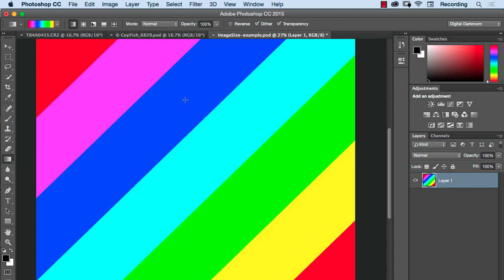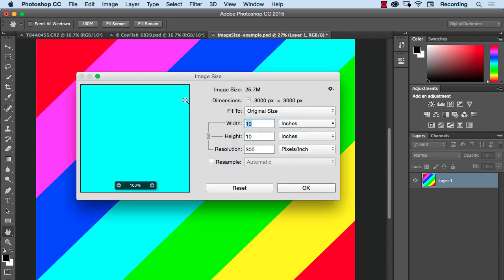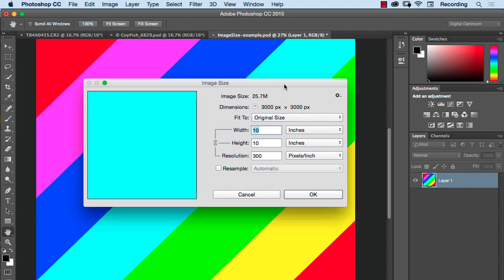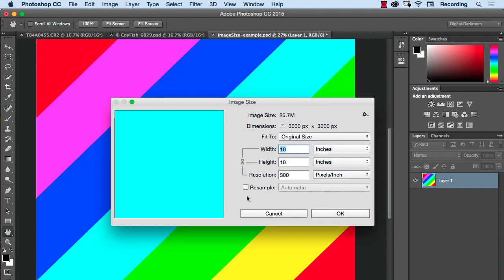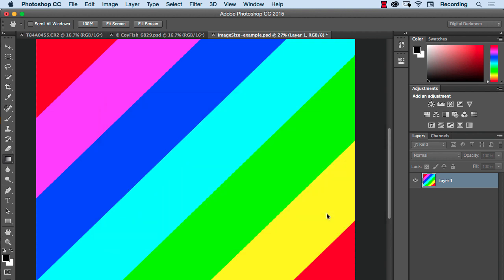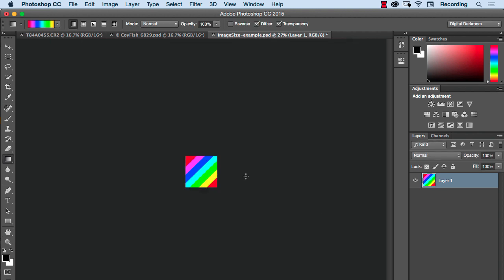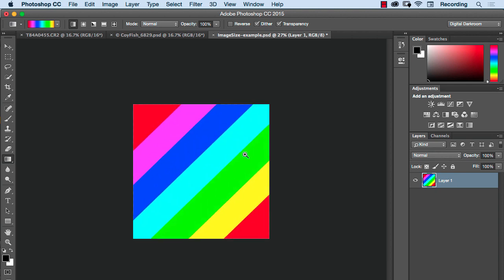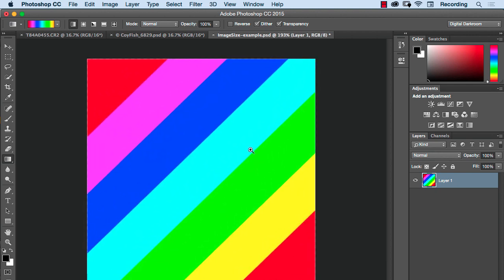Let's go back to image size here. Now this time I'm gonna resample it so you can understand what happens when you throw pixels away. So I'm gonna turn resample on and take this down to one inch instead of 10 inches. So instead of having 3000 pixels in the document we'll only have 300 pixels in the document, so we're throwing a lot of information away. And I'll say okay and you'll see this file get much smaller.